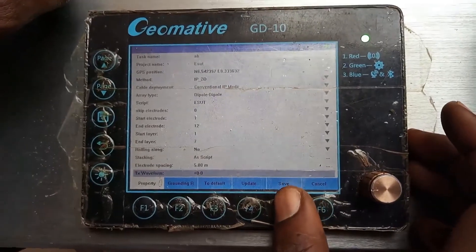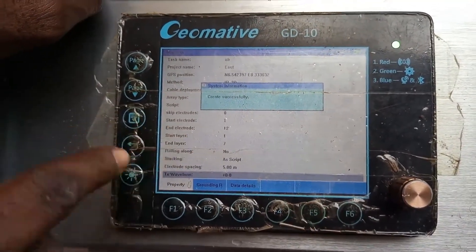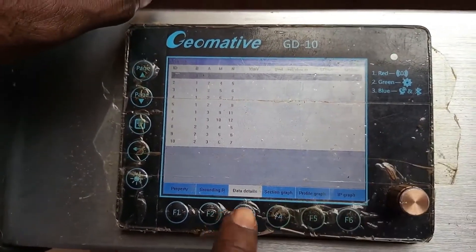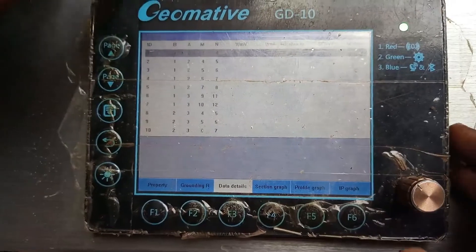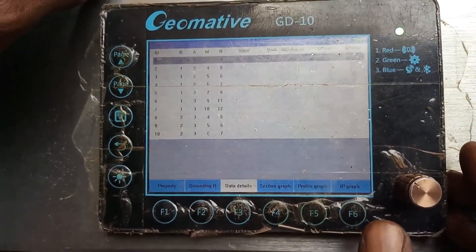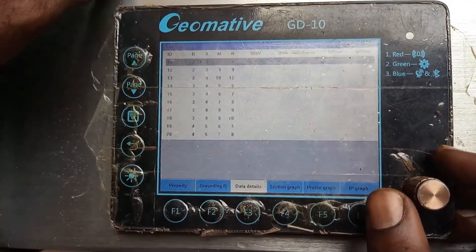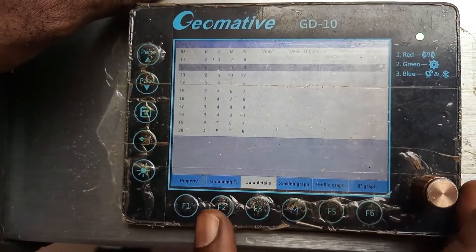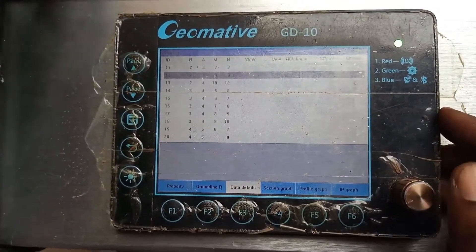When you are done, press save. It says 'saved in place' — 'created successfully.' This means it has actually created the form for you to get ready to acquire your data. Then press 'Details' — when you press detail you can see all the forms, meaning it is ready to acquire the data. You can then say 'Acquire' and start acquiring your data. That is actually how you set up your 2D form for data acquisition. In our next video we can show you how to check your grounding, and how to do your section graph, profile graph, and other IP graphs using the mainframe. Thank you, have a nice day.